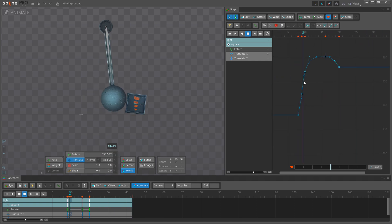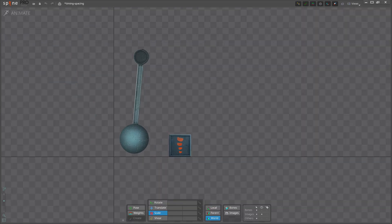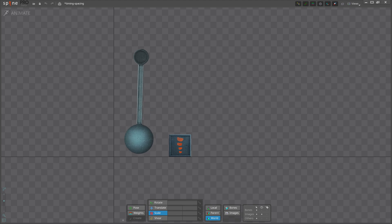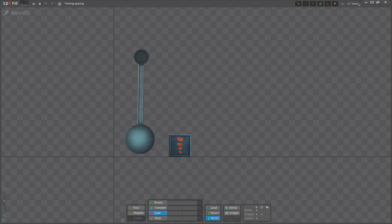And that's it. You can see that with this timing and spacing the animation feels like the objects are small and don't weigh much.